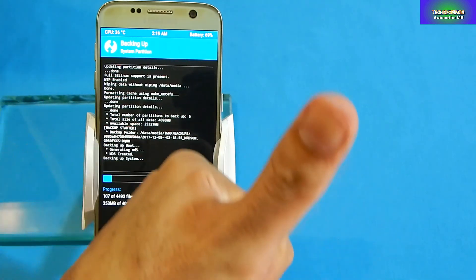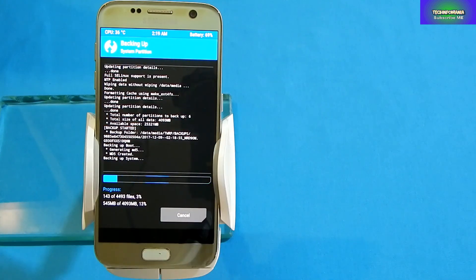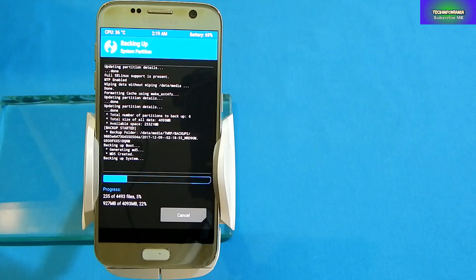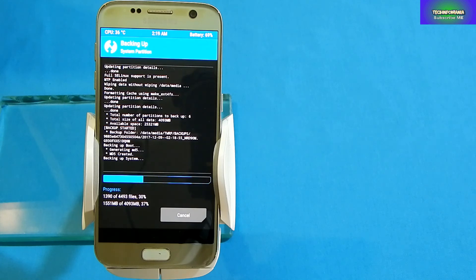If you want to check your recovery, always make a backup. I am going to make a backup of my stock ROM and you can see that it is working perfectly. This was the proper way of flashing a recovery on Galaxy S7.